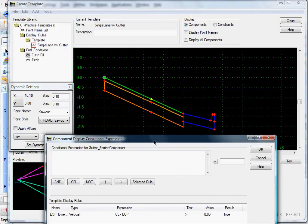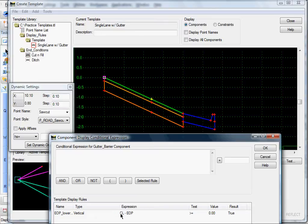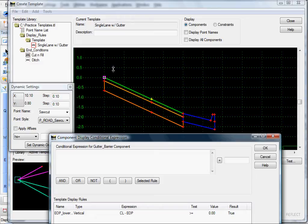What that means is that when you take the elevation of the center line minus the edge of pave, if it's greater or equal to zero, then the curb and gutter will display. For example, if the center line is at elevation 100 minus 90, you have a positive value and it's displayed. Likewise, if your edge of pavement point is higher — say 100 minus 110 — that value is less than zero, and the curb and gutter won't display.